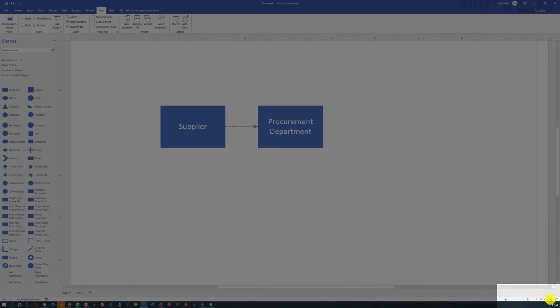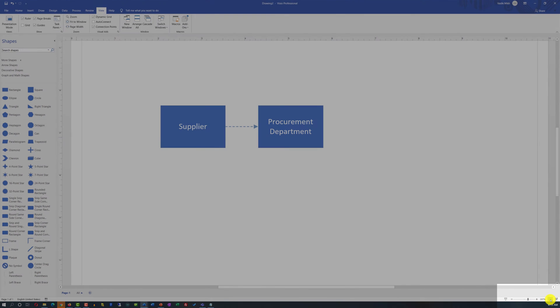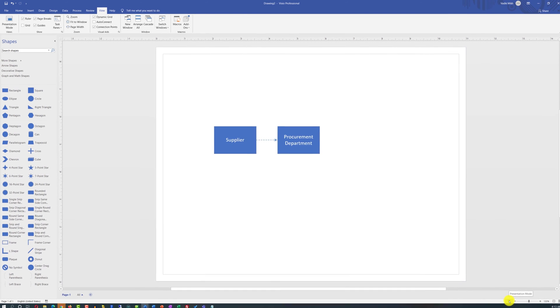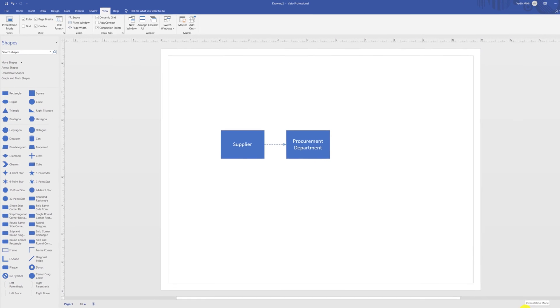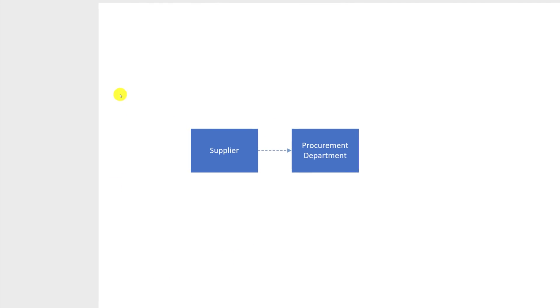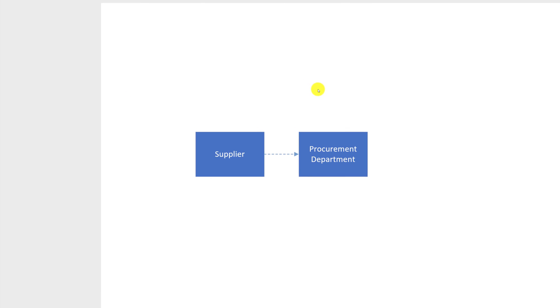For example, if you're trying to fit it to the window, you click the Fit to the Window button. And if you're trying to switch to the presentation mode, it will remove all ribbons and you will have full screen access to your diagram. To exit the presentation mode, you click the Escape button.